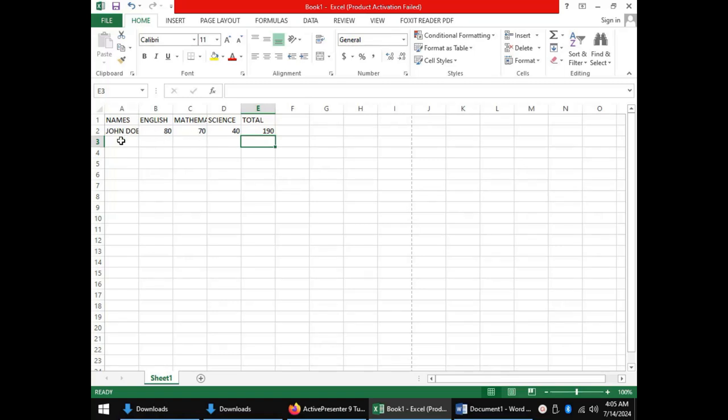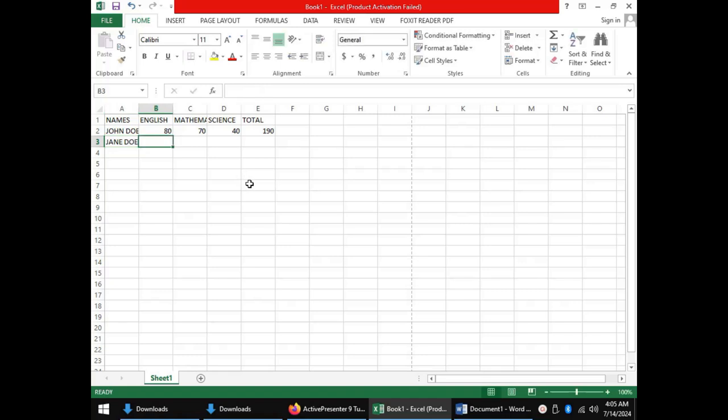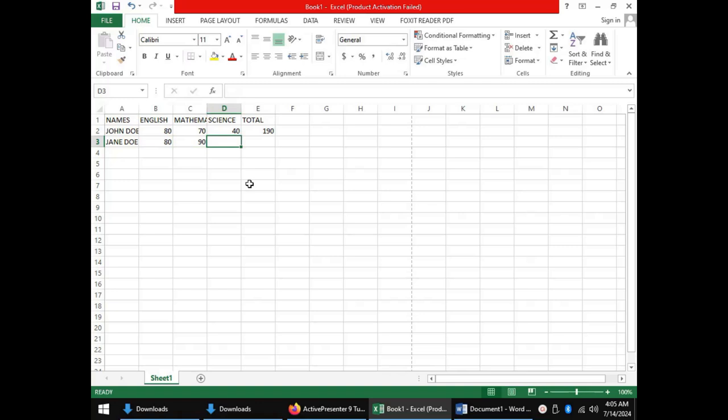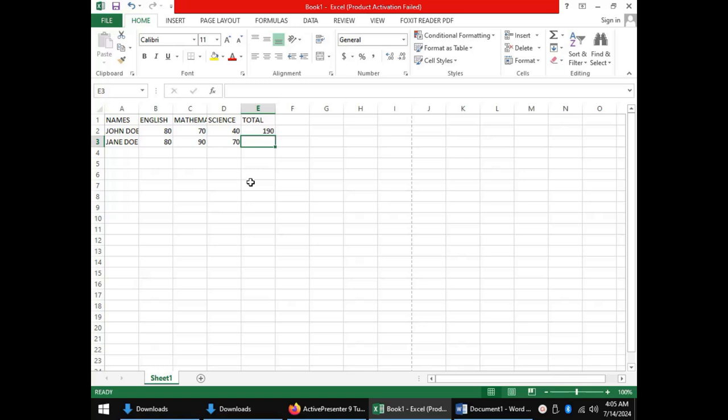For that, let us add another student, Jane Doe, and let's give her marks like 80, 90, and 70. The same way we would like to have the total for Jane Doe, but in this case we would like to use a function. The relation between the scores that will give us the total is a summation, addition.